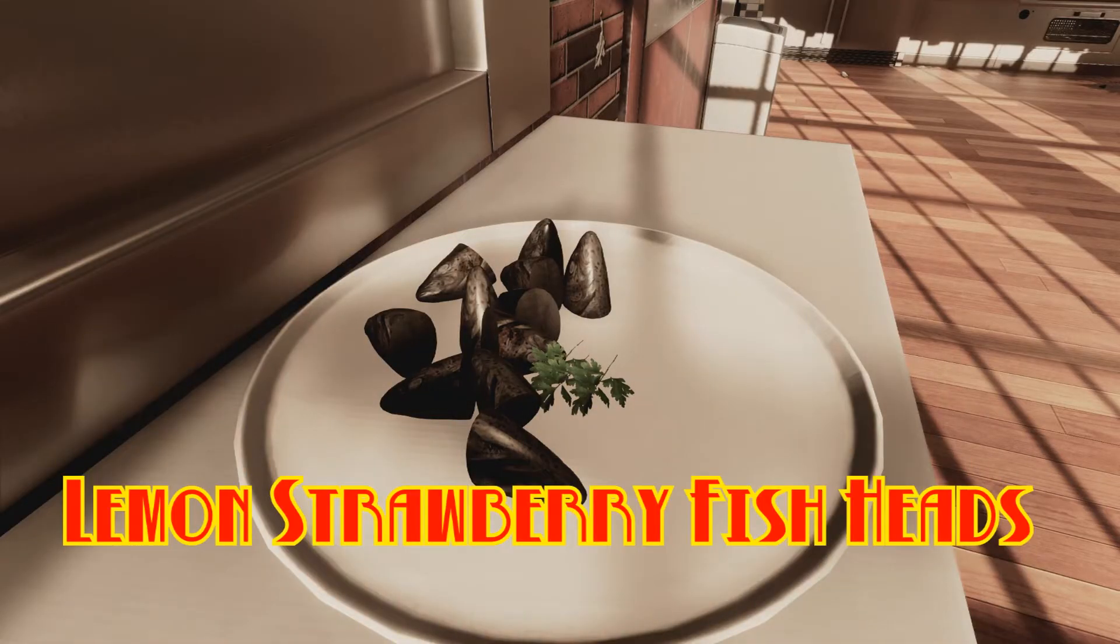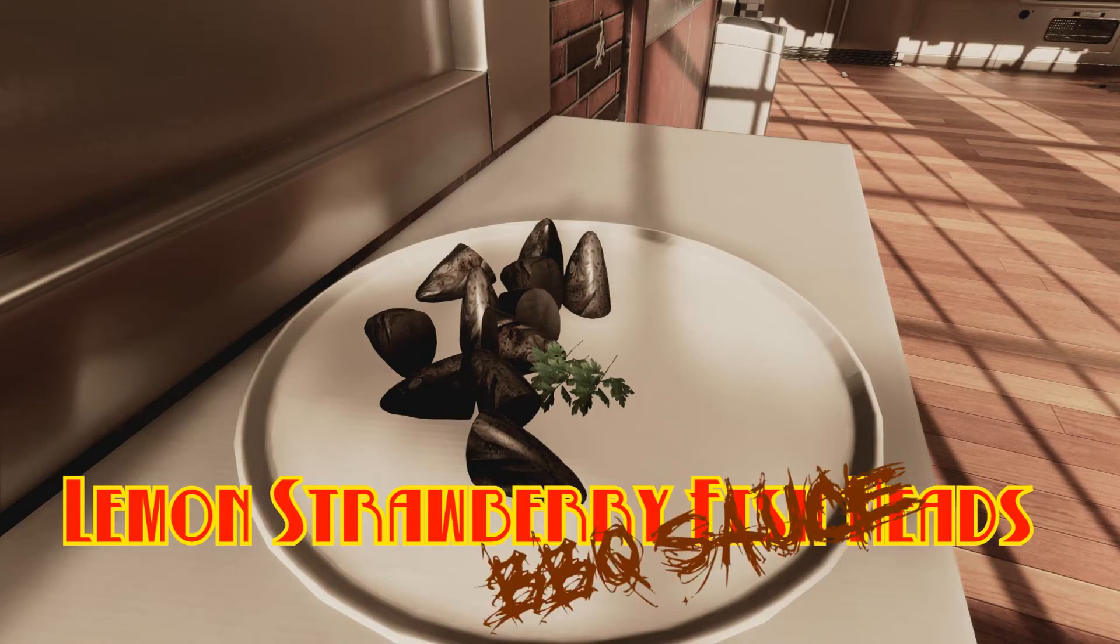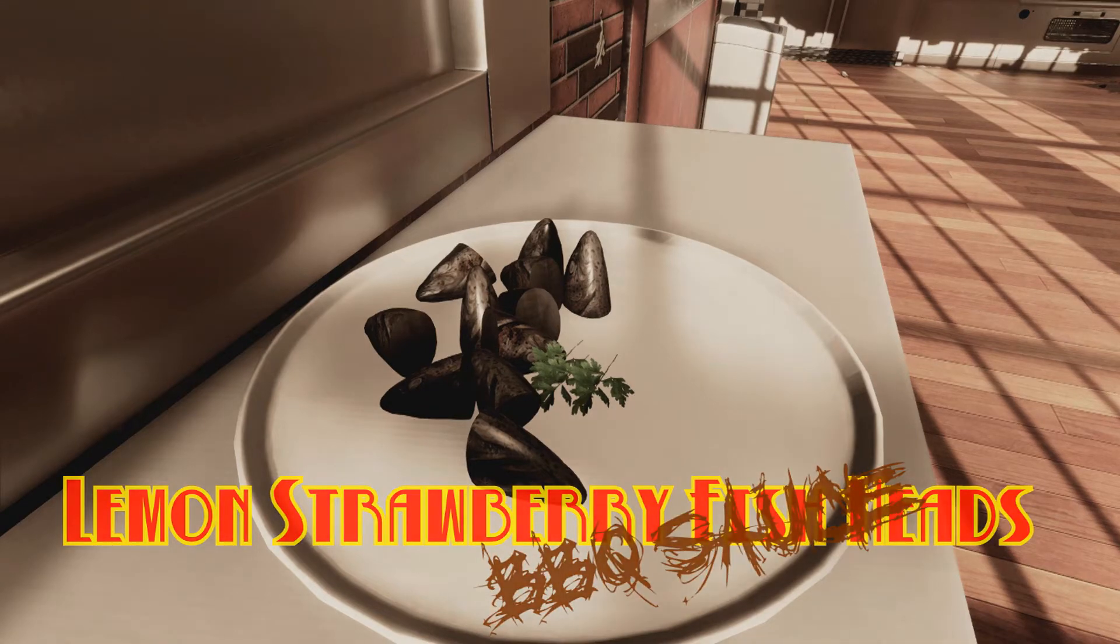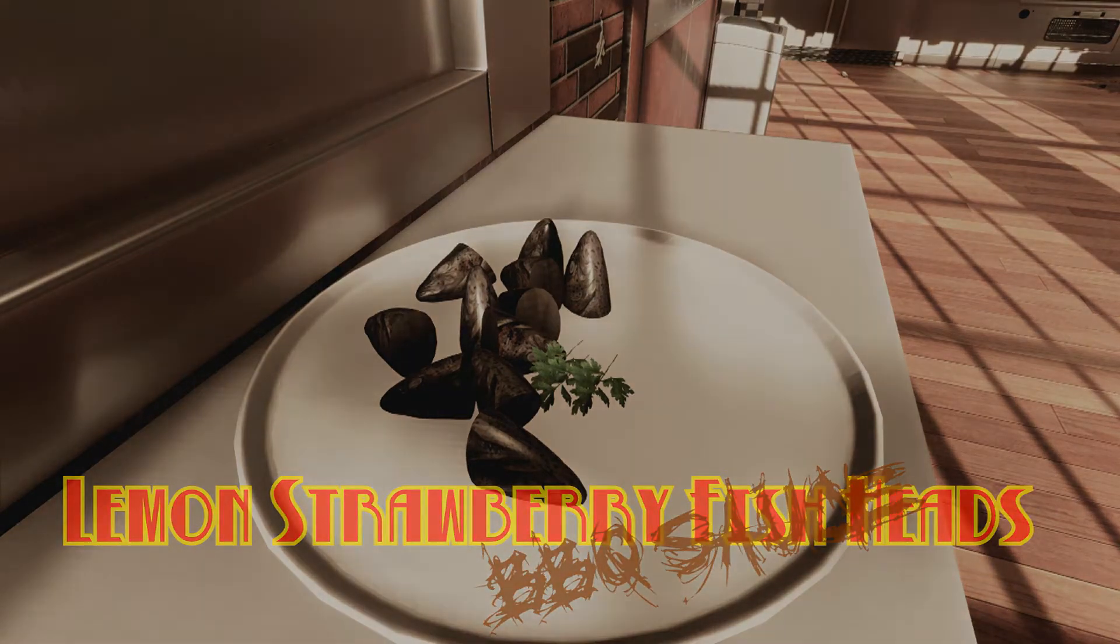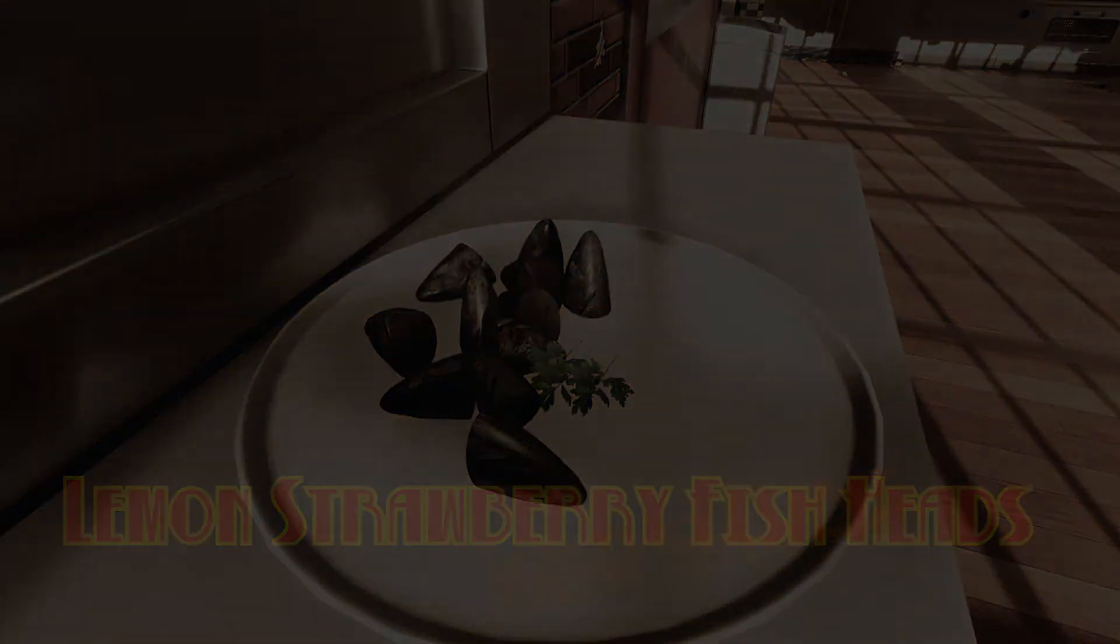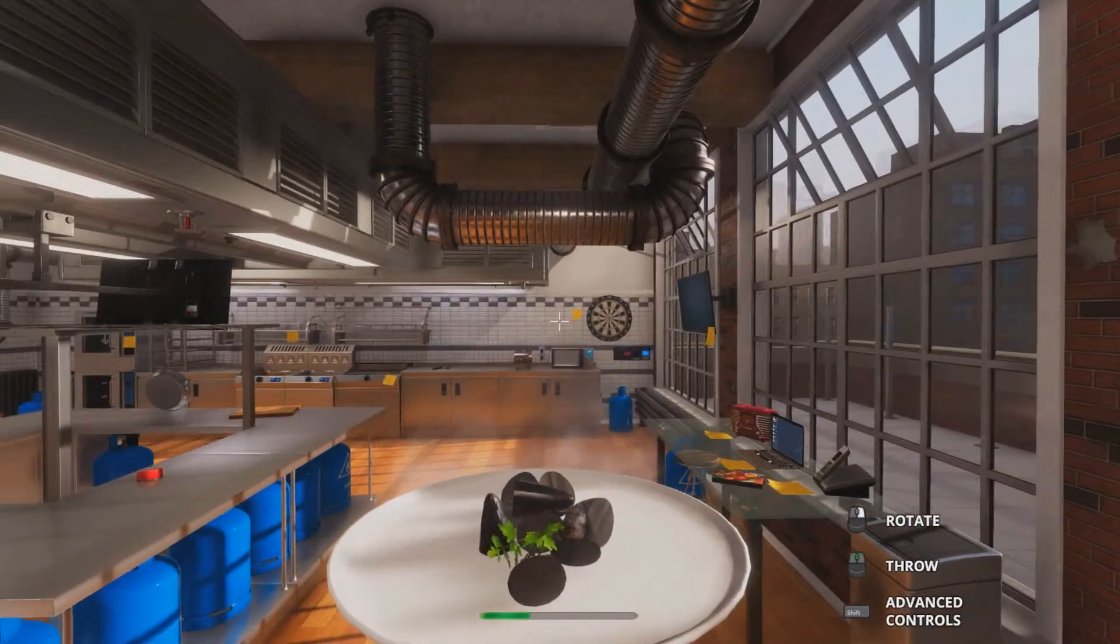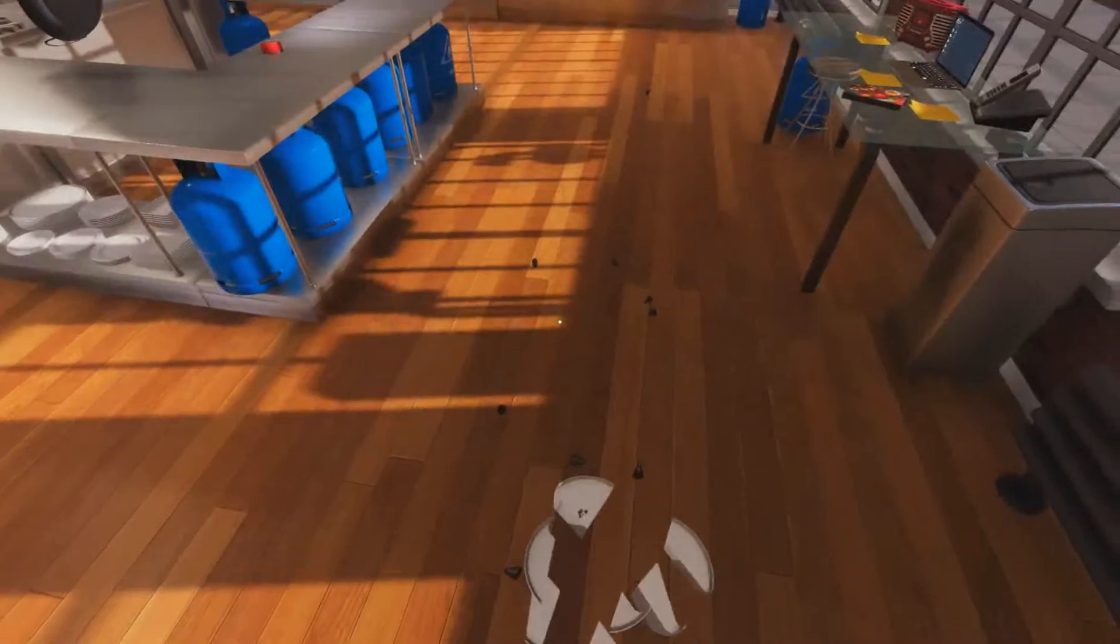Lemon strawberry fish heads with barbecue sauce. Nobody's eating this shit.